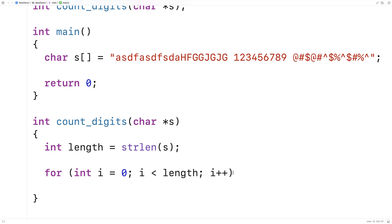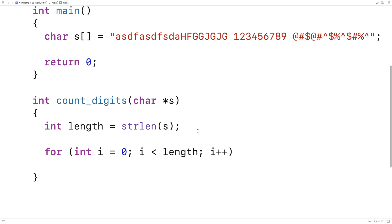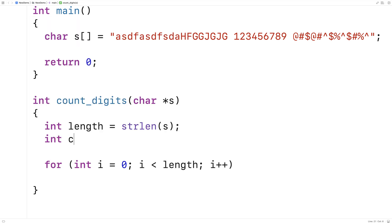And what we're going to do is each time in this for loop, we look at a character, we're going to use that isDigit function to determine whether that character is a digit or not. And we're going to keep a running count of all the digits we encounter. So I'll say here, int count is equal to 0, and that'll be the variable that stores the running count.